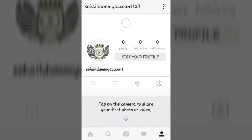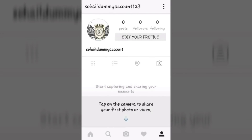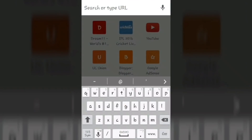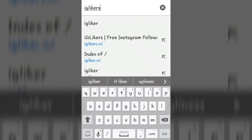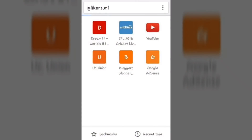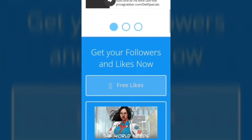So let's go on to step one. Just open up your browser and type iglikers.ml. The site will look something like this. Now just scroll down.